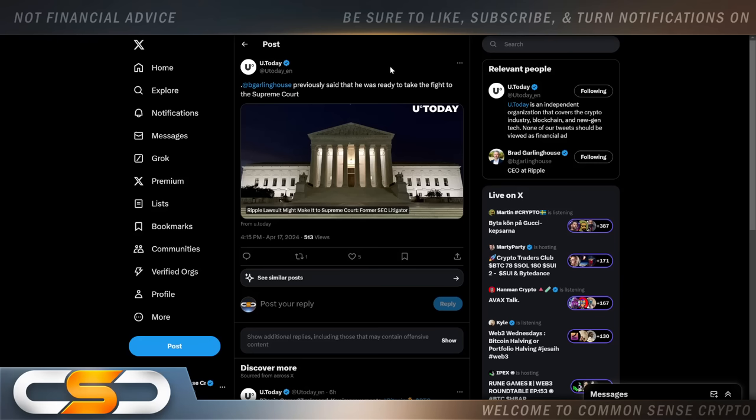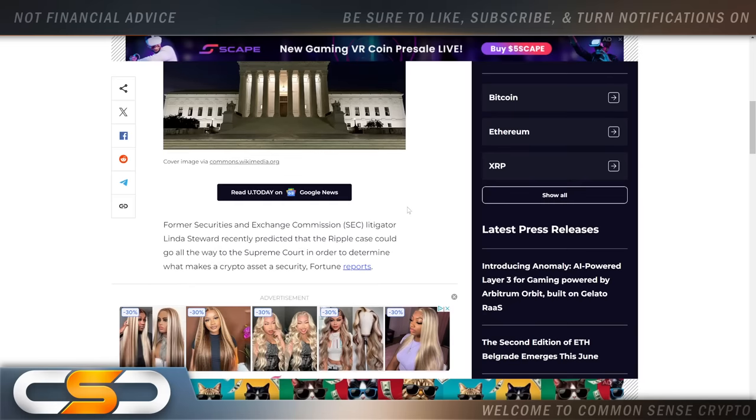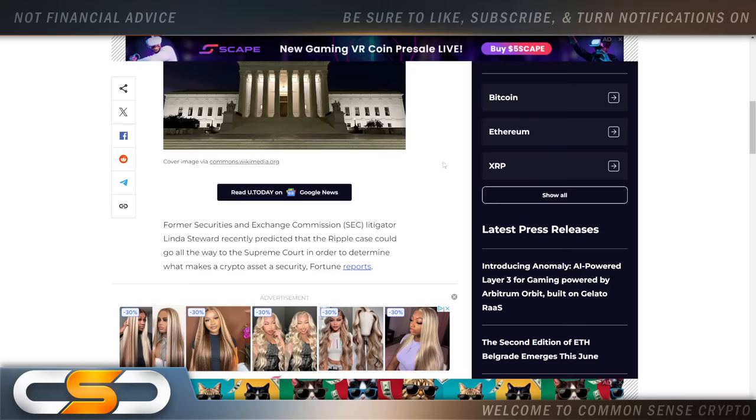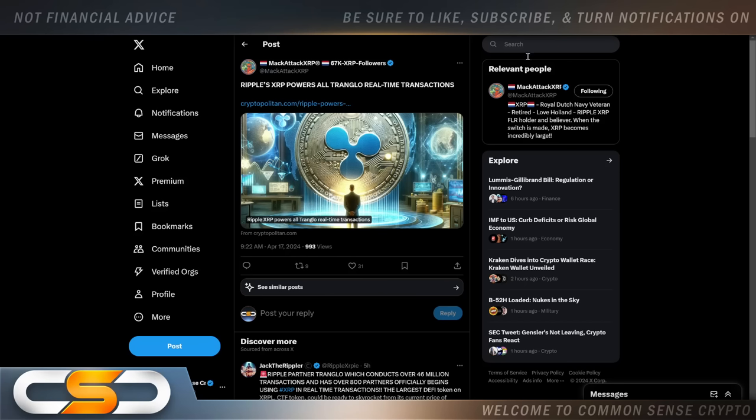Brad Garlinghouse previously said that he was ready to take the fight to the Supreme Court. Now, this would be our worst nightmare come true. Former SEC litigator Linda Stewart recently predicted that the Ripple case could go all the way to the Supreme Court in order to determine what makes a crypto asset a security. We gotta hope this does not happen. Do you know how long this would be drug on? Forever in the Supreme Court. Hopefully, Ripple and the SEC come to a settlement sometime in May. I just thought I would mention this though because this could possibly happen as well.